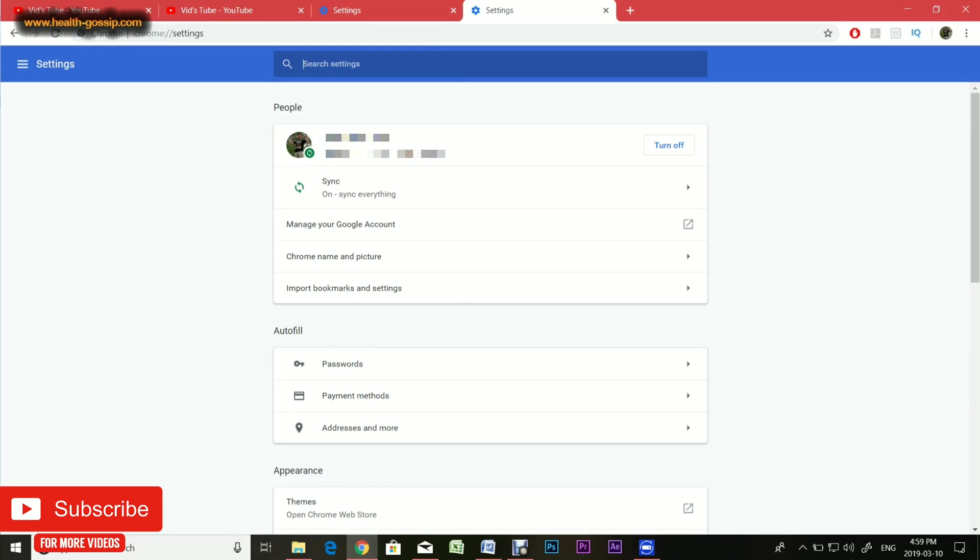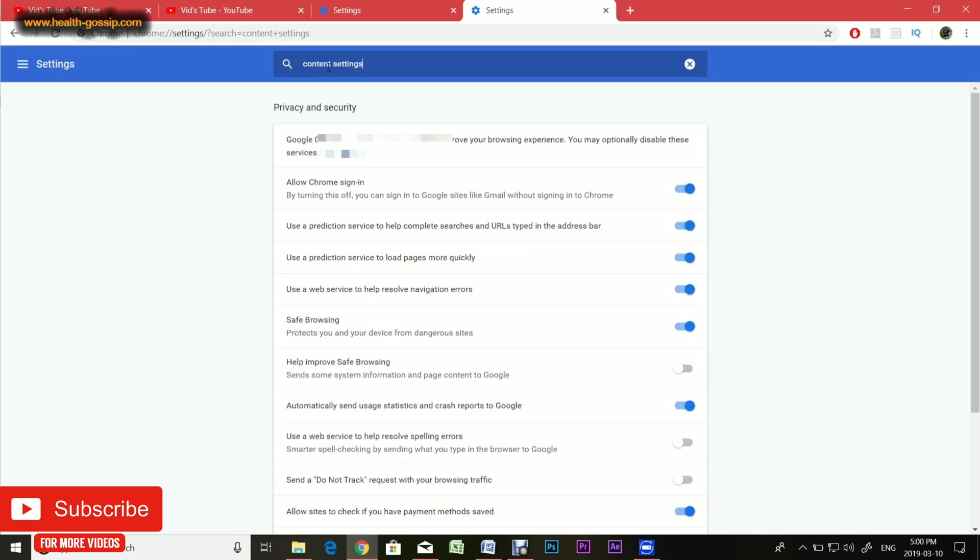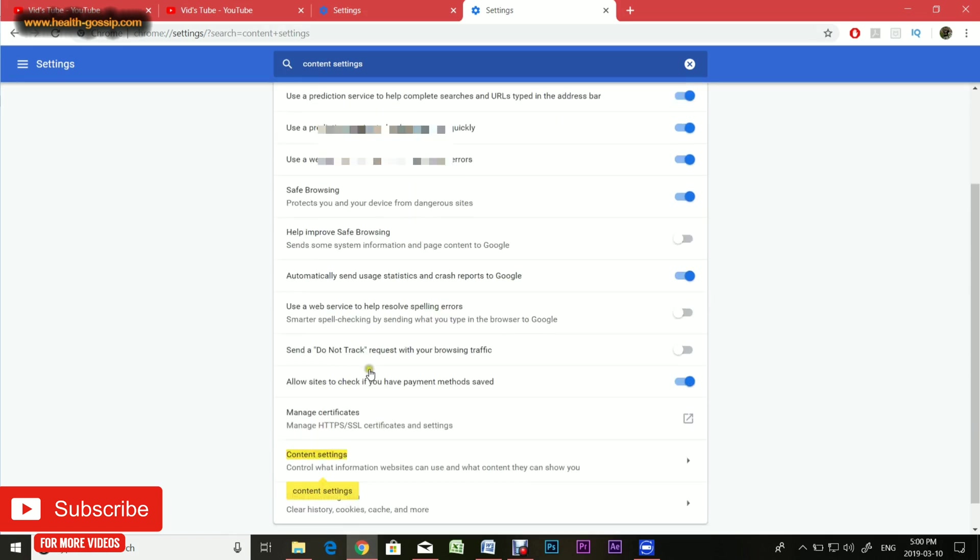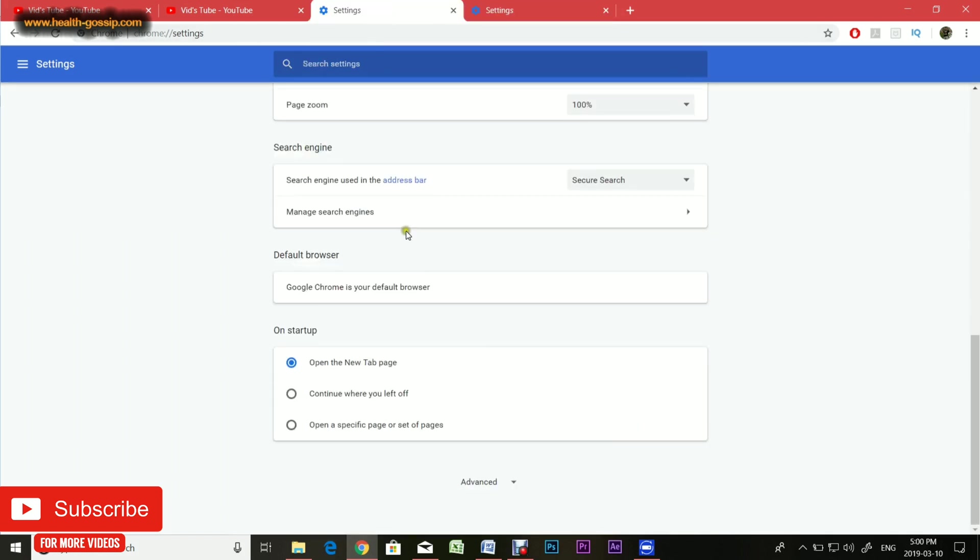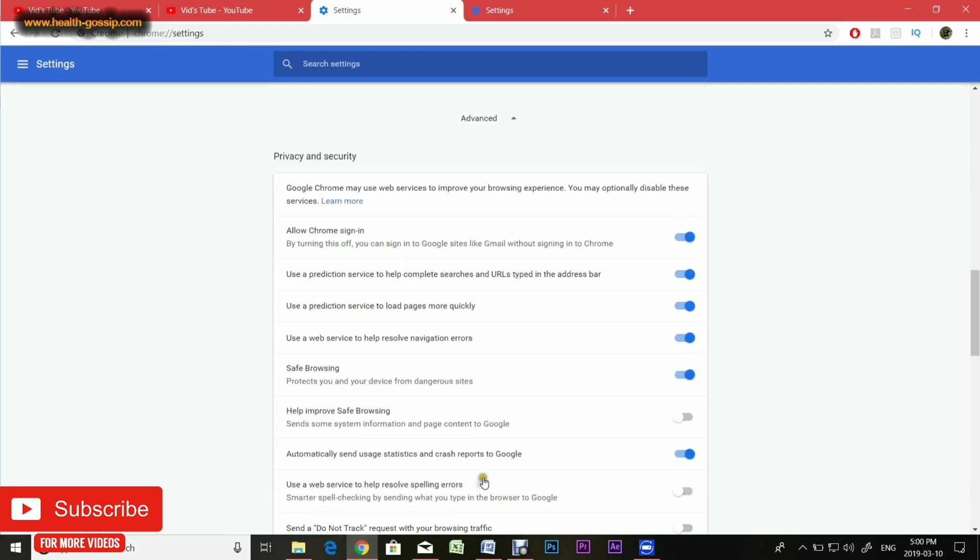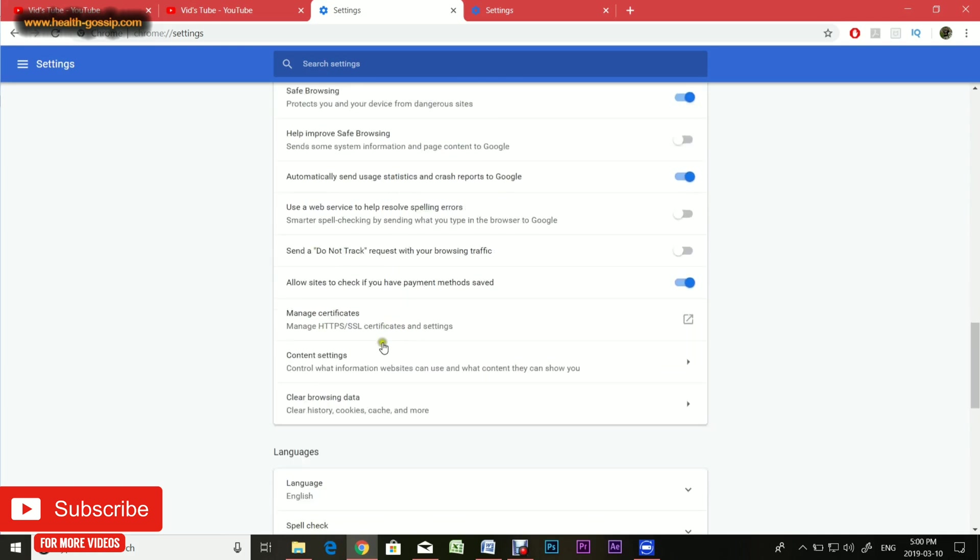Now there are two ways to access the page where you can find the option to turn off notifications. Number one is on the search bar, type content settings. Number two is on the settings page, scroll down all the way to the bottom until you see Advanced, click it, and you should see content settings in the privacy and security tab, usually at the bottom.